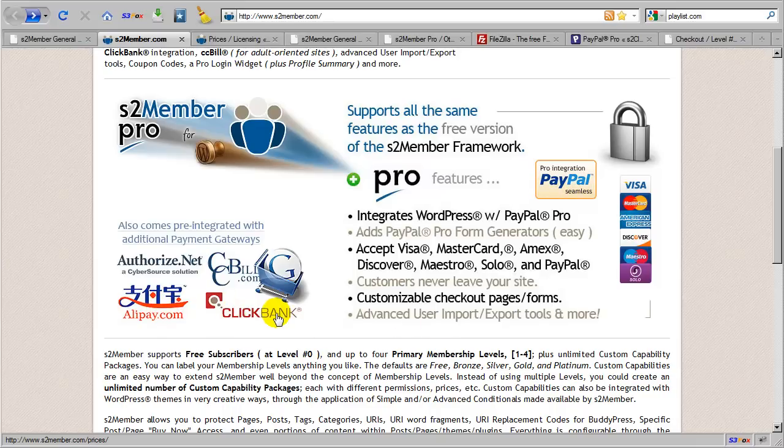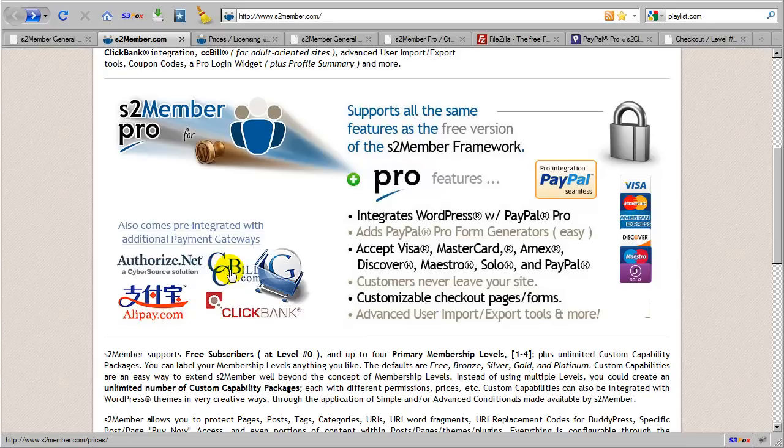ClickBank is also pre-integrated with S2 Member Pro. It's a very popular choice among affiliate marketers. CCBill, which is predominantly used by the adult industry, and Google Checkout, which is common for advertisers that use Google AdWords.